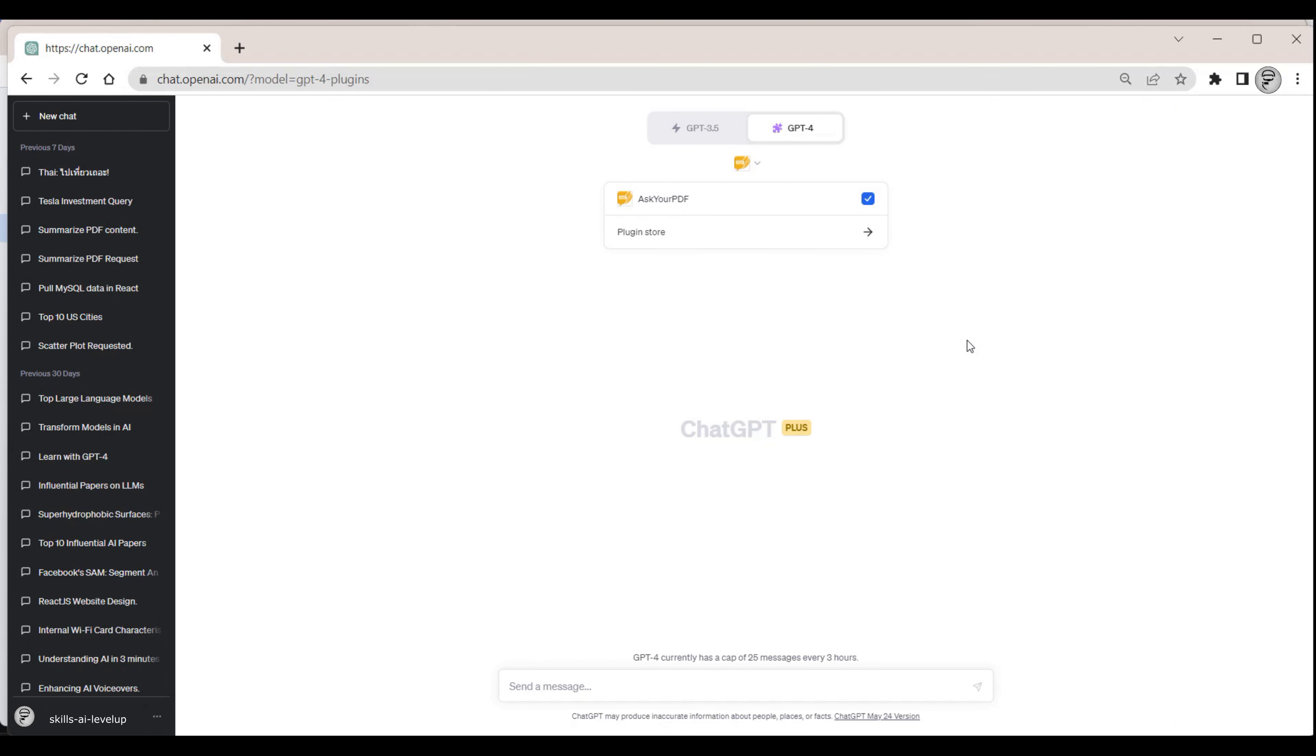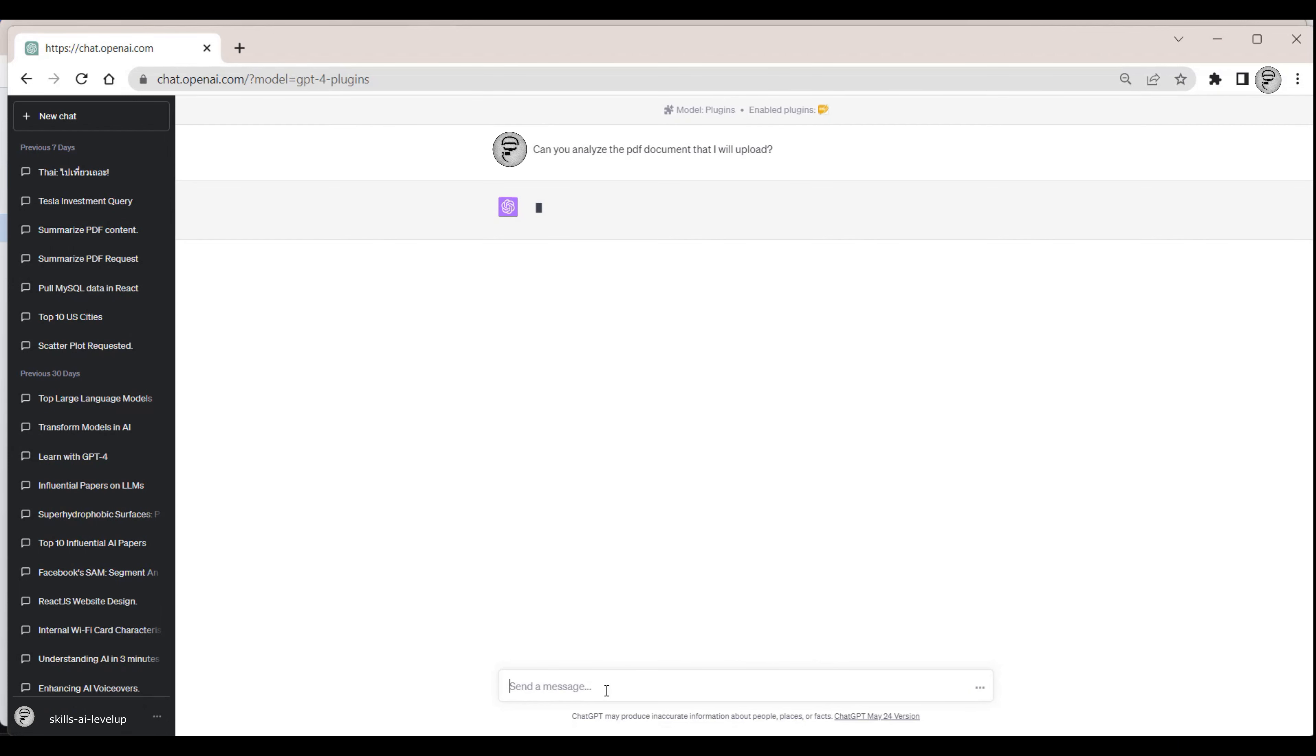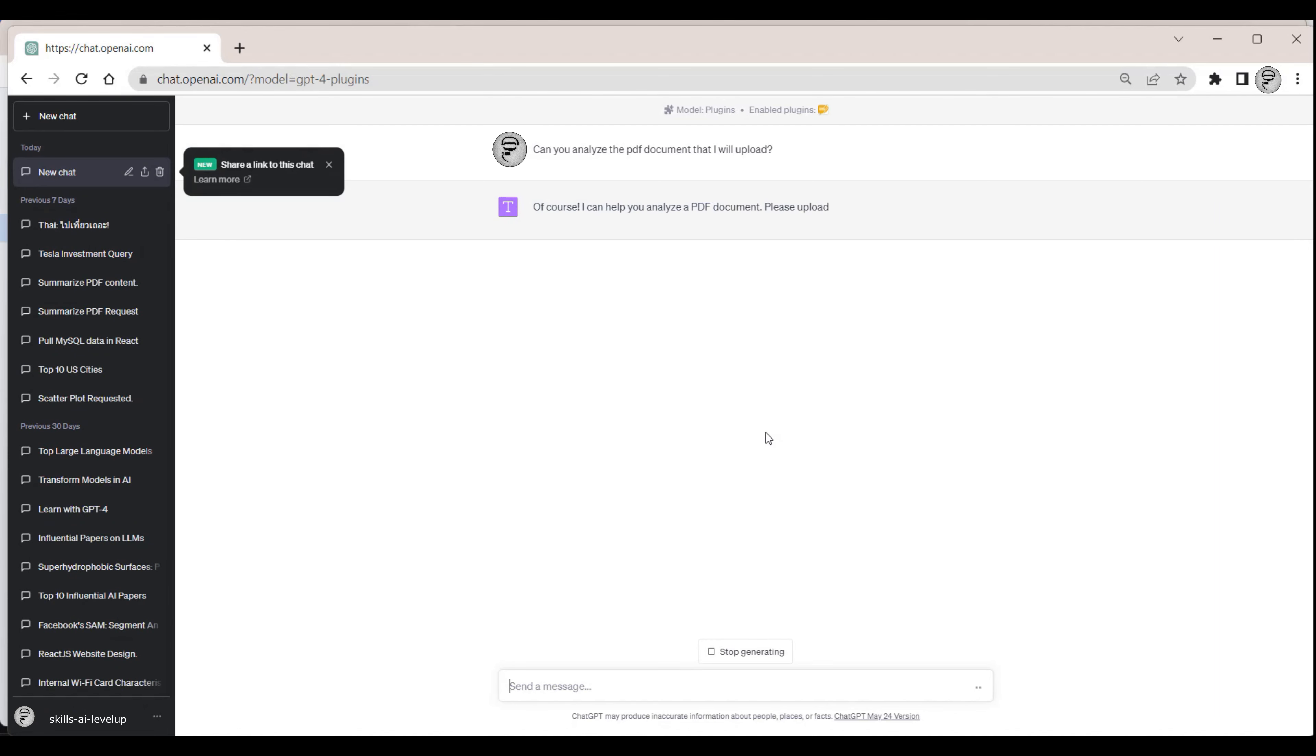We can now type something like Please Summarize the information in the PDF that I would like to upload. ChatGPT using the plugin provides a link to where we can upload the PDF that we want to have analyzed on the Ask Your PDF website.